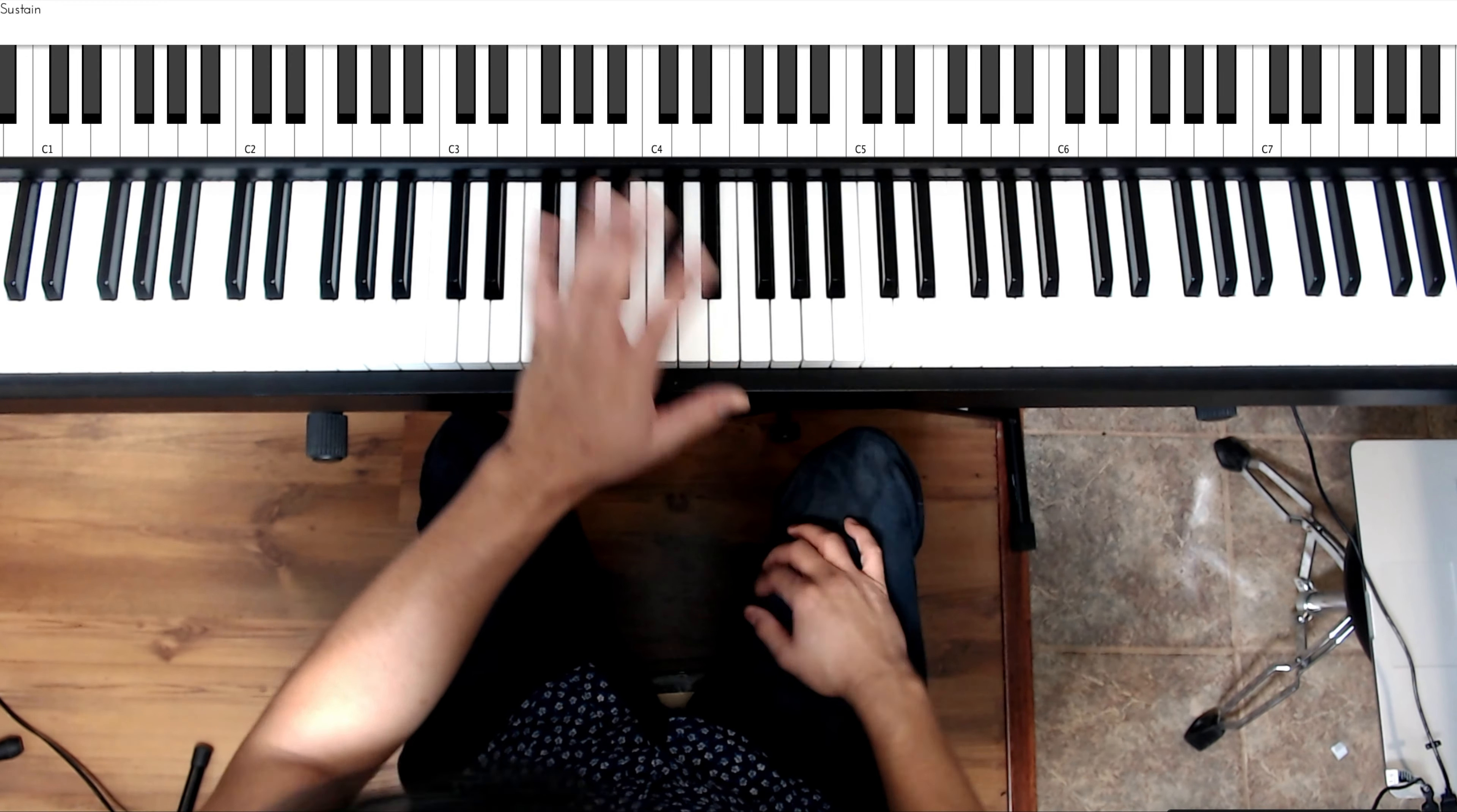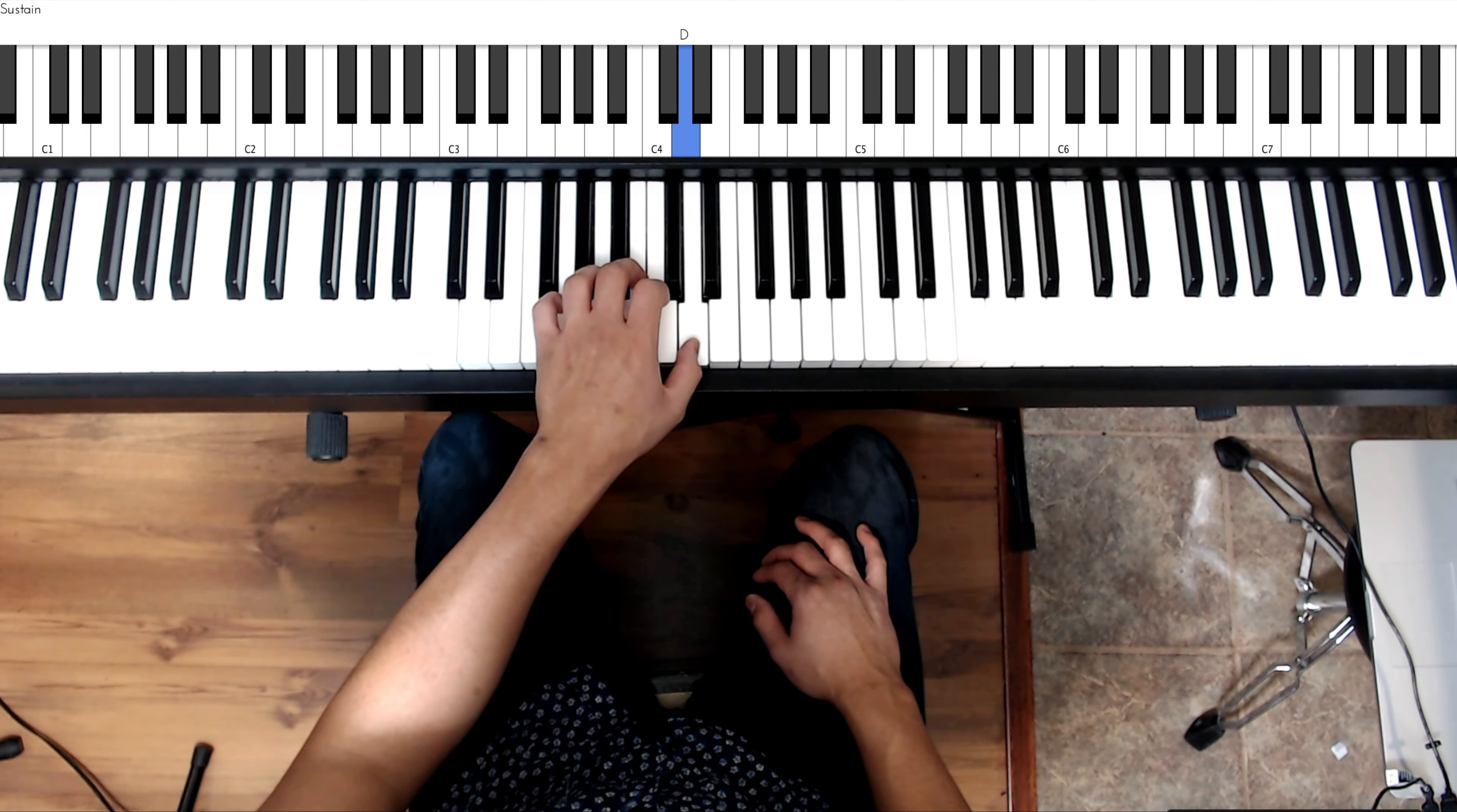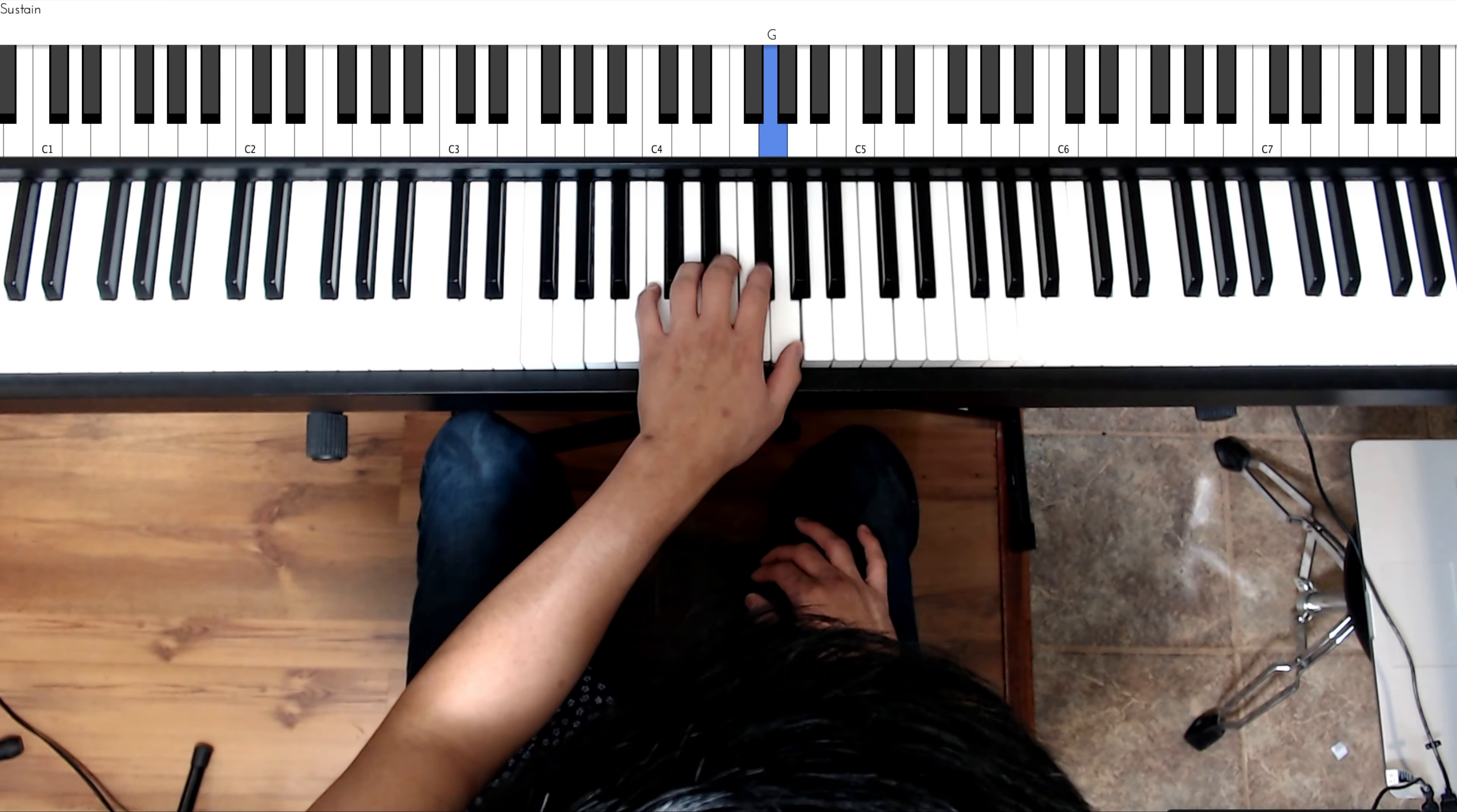The left hand is going to go 5 G, 4 A, 3 B, C 2, 1 D, finger 3 cross over to E, finger 2 F sharp, finger 1 G.